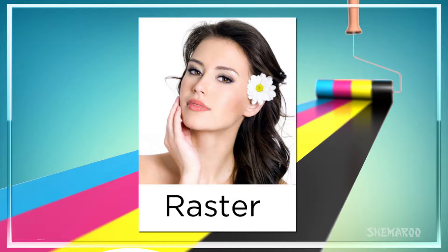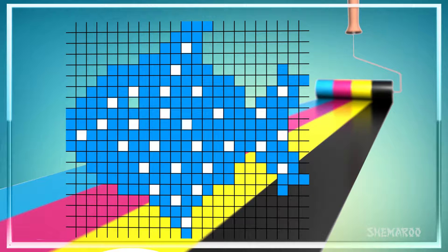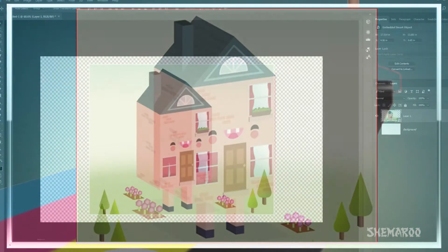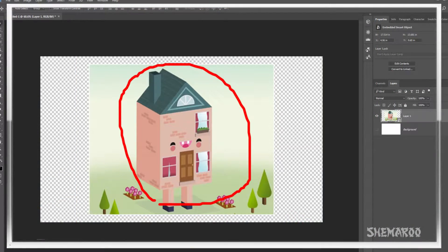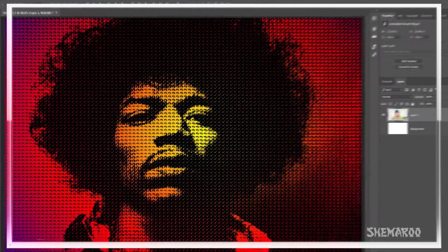Raster images, sometimes referred to as bitmap images, are made up of thousands of pixels that determine color and form. Photos are raster images. Photoshop is the most common raster editor, enabling you to manipulate the color and other properties of the pixels. Because raster images are made up of a finite amount of pixels, resizing can be tricky. If you give a raster image larger dimensions in Photoshop, the software has to make up data in order to add the size. This results in a loss of quality.